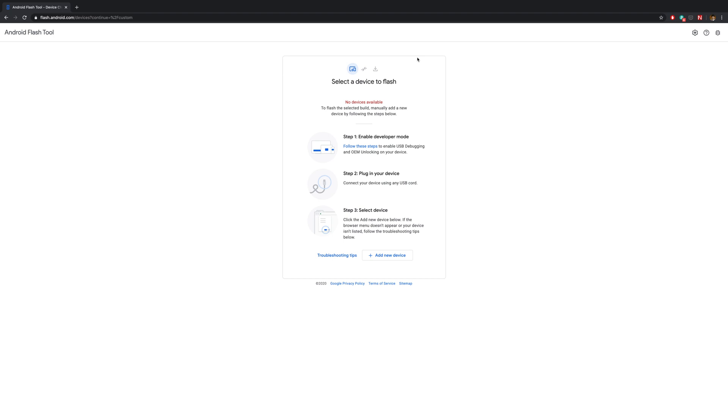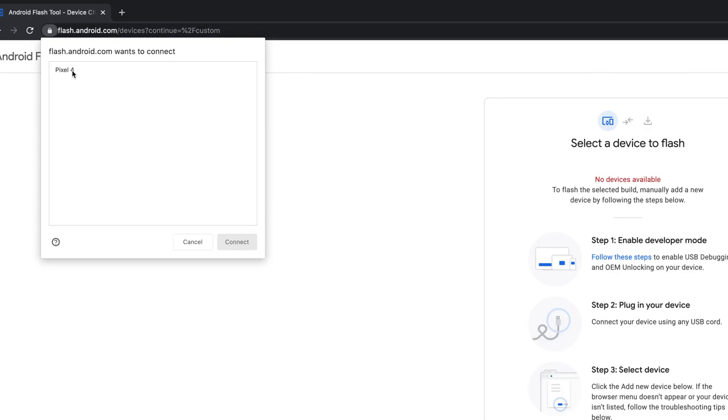And on the next screen, it'll tell you to do all the things we did at the beginning. So hit Add a new device. And next, a new popup window will show you any connected compatible devices. Click on your Pixel and hit Connect.